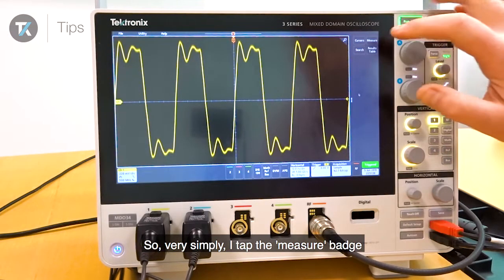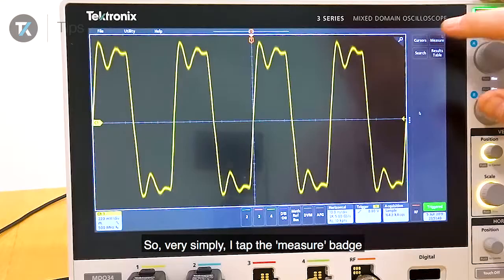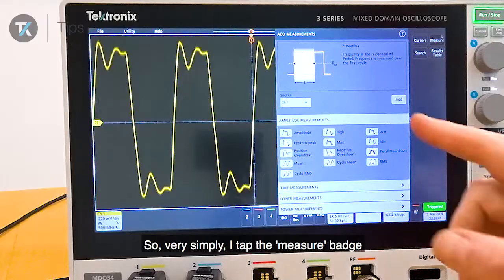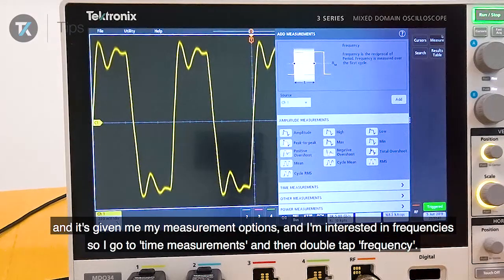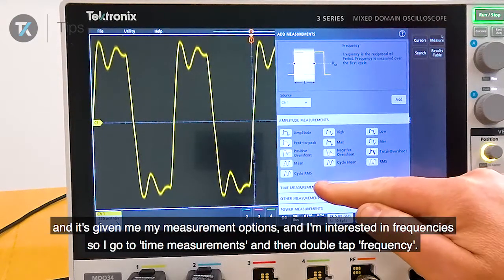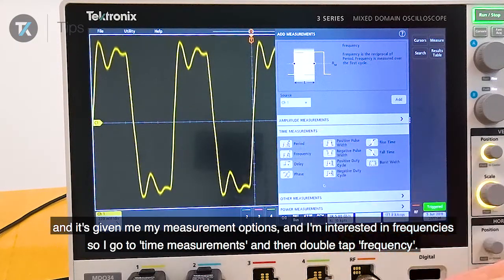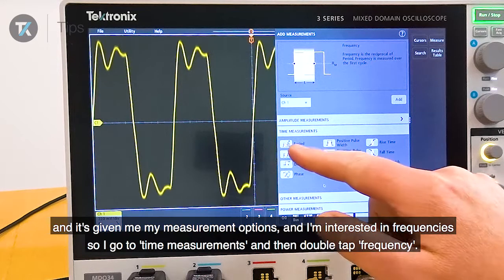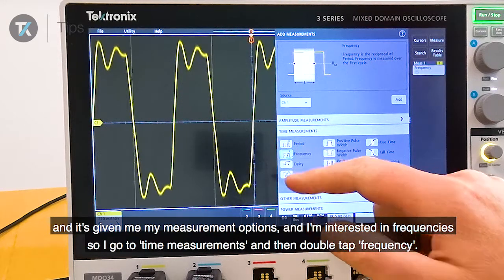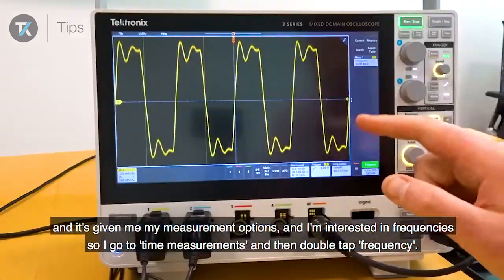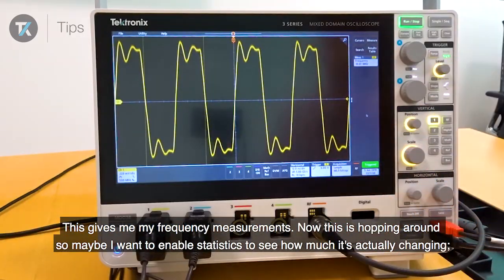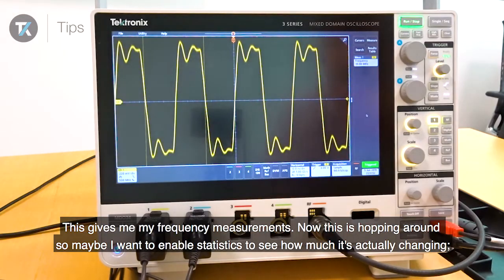So very simply I tap the measure badge and this gives me my measurement options. I'm interested in frequency so I go to time measurements and then double tap frequency, and this gives me my frequency measurements.